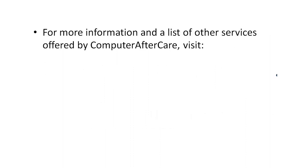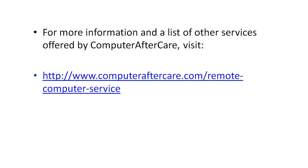Now for more information and a list of other services offered by Computer Aftercare, again you can visit our website at computeraftercare.com/remote-computer-service. Now if you wonder why we're able to offer these services at such a low price, it's definitely not for lack of quality. It's just that this business model of doing remote computer repair has a very low overhead, and you don't have to lug your computer into a shop. Connecting remotely is actually very quick. We just get on the phone after booking an appointment.